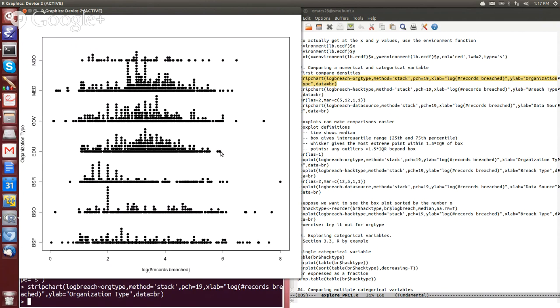However, when you look at EDU, for instance, the biggest number of breaches here is less than six, less than a million. So there is some scope to how much PII can be lost for that organization, that class of organization.